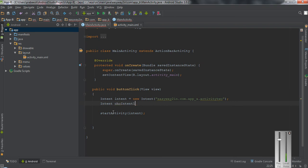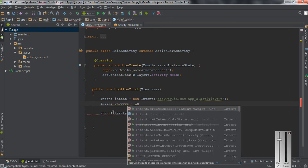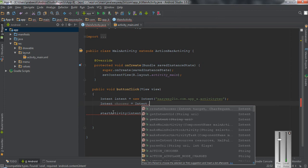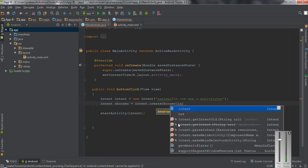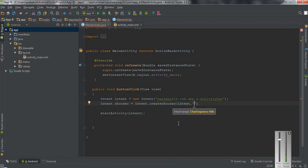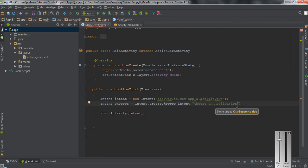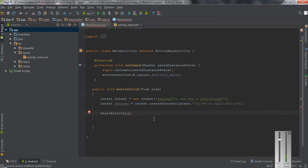Before starting the activity using the target intent, I create another intent object named 'chooser'. I set it to Intent.createChooser(), which takes two arguments: the first is the target intent, and the second is a title for the app chooser — here I use 'Choose an application'. Now instead of starting the activity using the target intent, I use the chooser intent object.